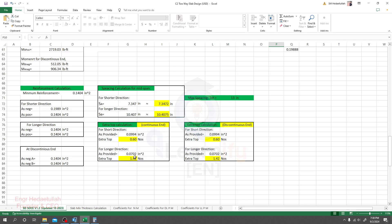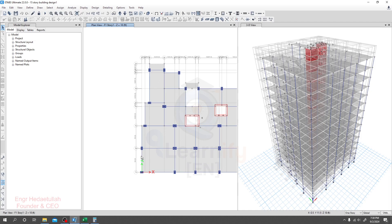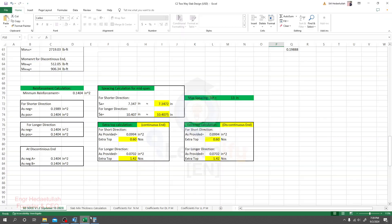In this way you are able to design your slab using this Excel sheet. For the discontinuous end — when you are designing a slab panel where that edge is discontinuous — there is no need to be concerned about the discontinuous end detail in that case. Thank you very much. Let's stay connected until the next lecture.